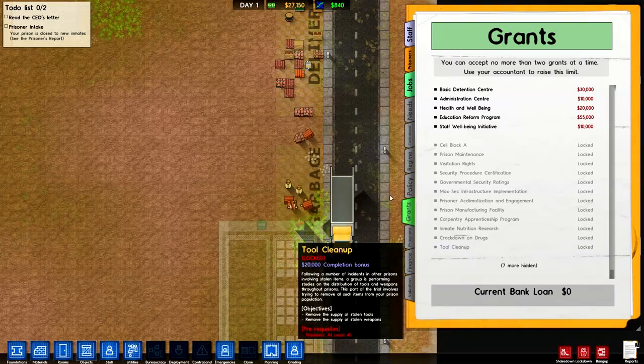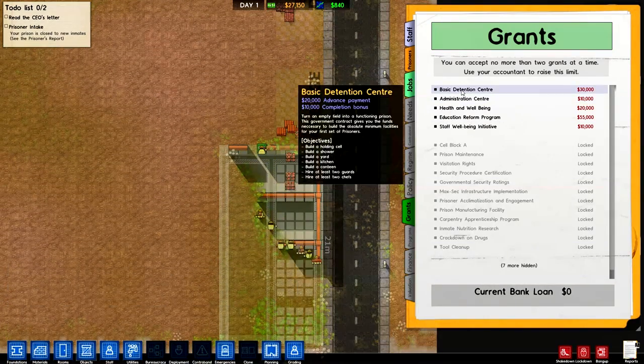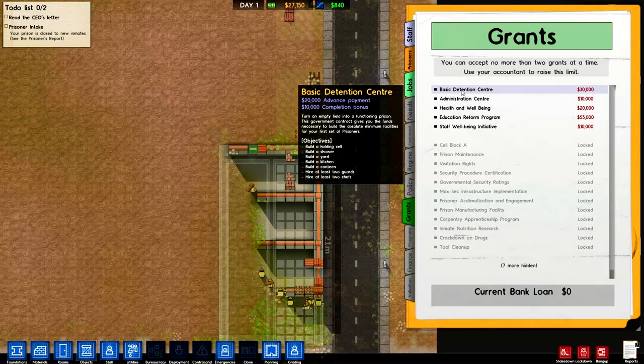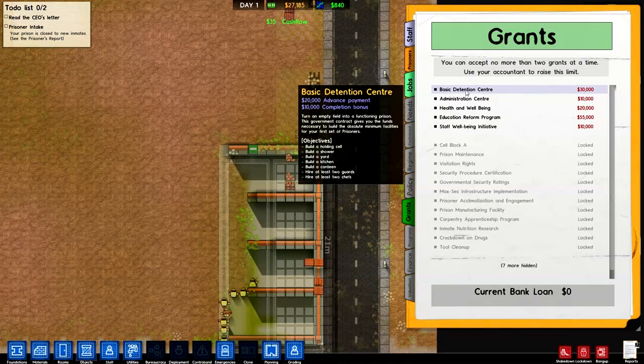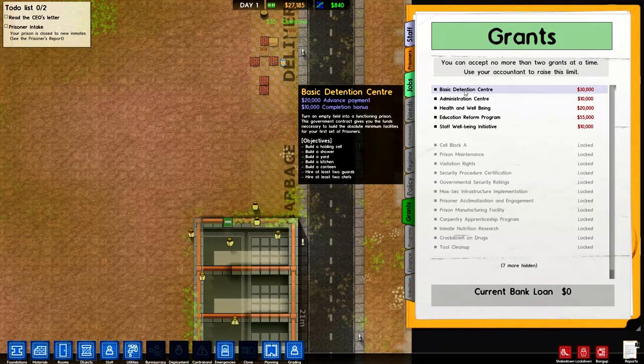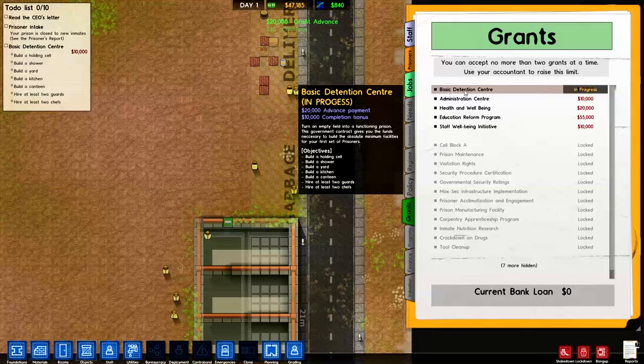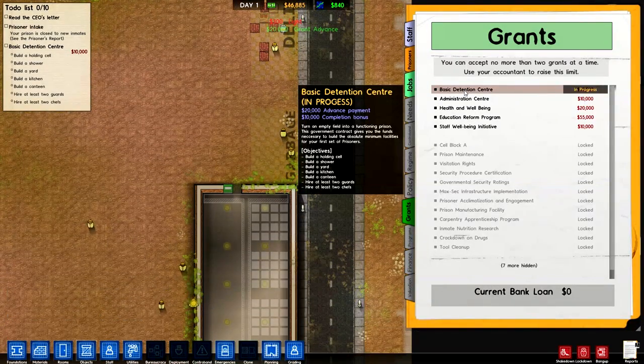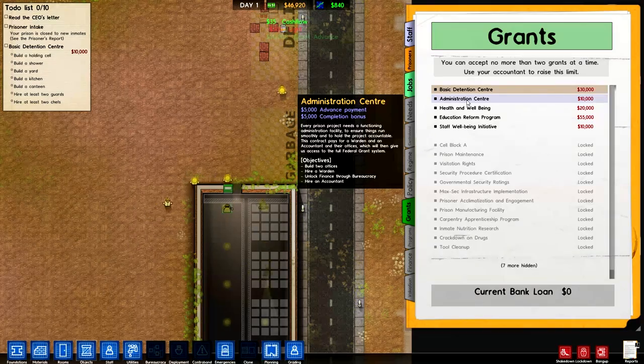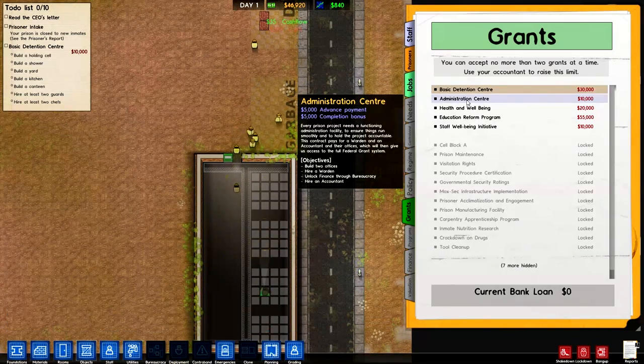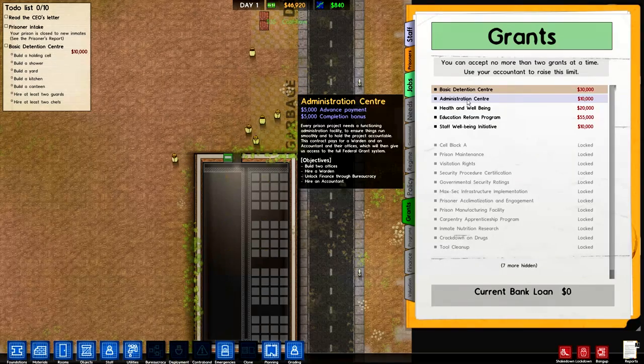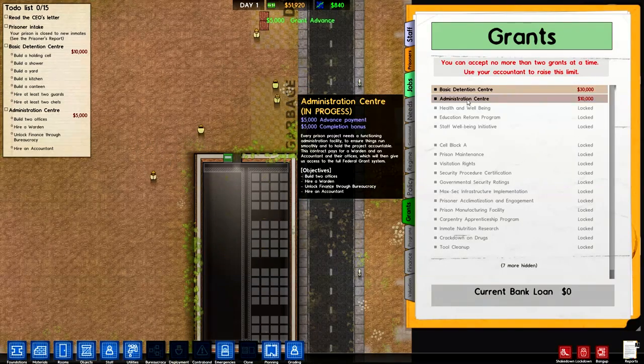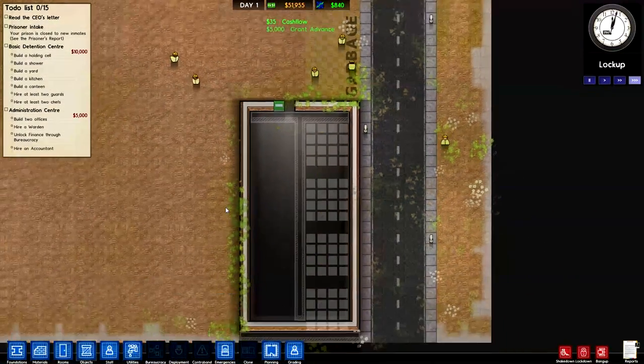But we're just going to turn that off for now so that we don't have any prisoner intake, so that we can build our structure and then we can start bringing in the prisoners that we need. I'm going to go ahead and let these guys keep doing their thing. Grants are another important thing. Basically the government will give us some money in order to do something. So for this one we have to build a basic detention center with some of the necessities that we're going to need. We get a twenty thousand dollar advance payment and a ten thousand dollar completion bonus. Also administrative center, which is what we're working on, which includes building two offices, hiring a warden, unlocking finance, and hiring an accountant, which we will get into.